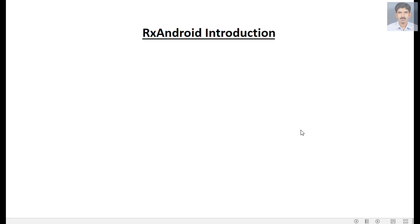Hello guys, welcome back to another Android tutorial. Today we are going to learn about reactive programming concepts in Android — specifically RxAndroid. RxAndroid is the JVM implementation of ReactiveX. Before going to create an Android application based on RxAndroid, you must have some basic concepts, so here I've created a simple presentation that gives you the basic concepts of RxAndroid.